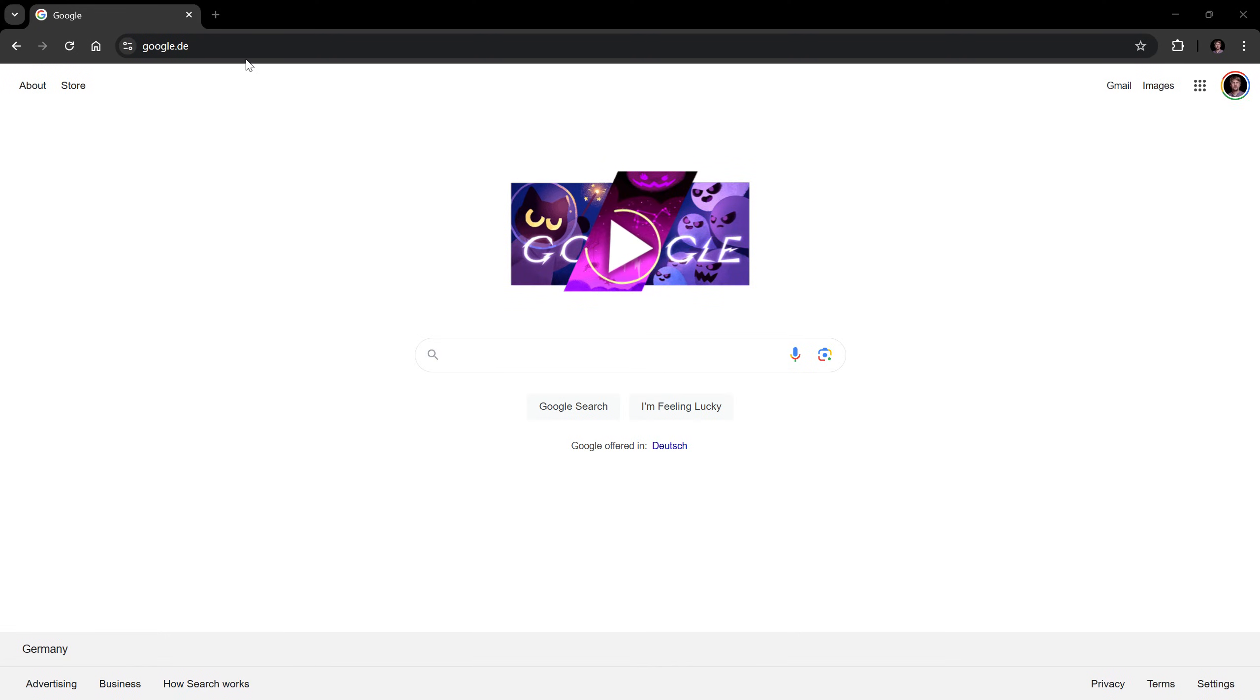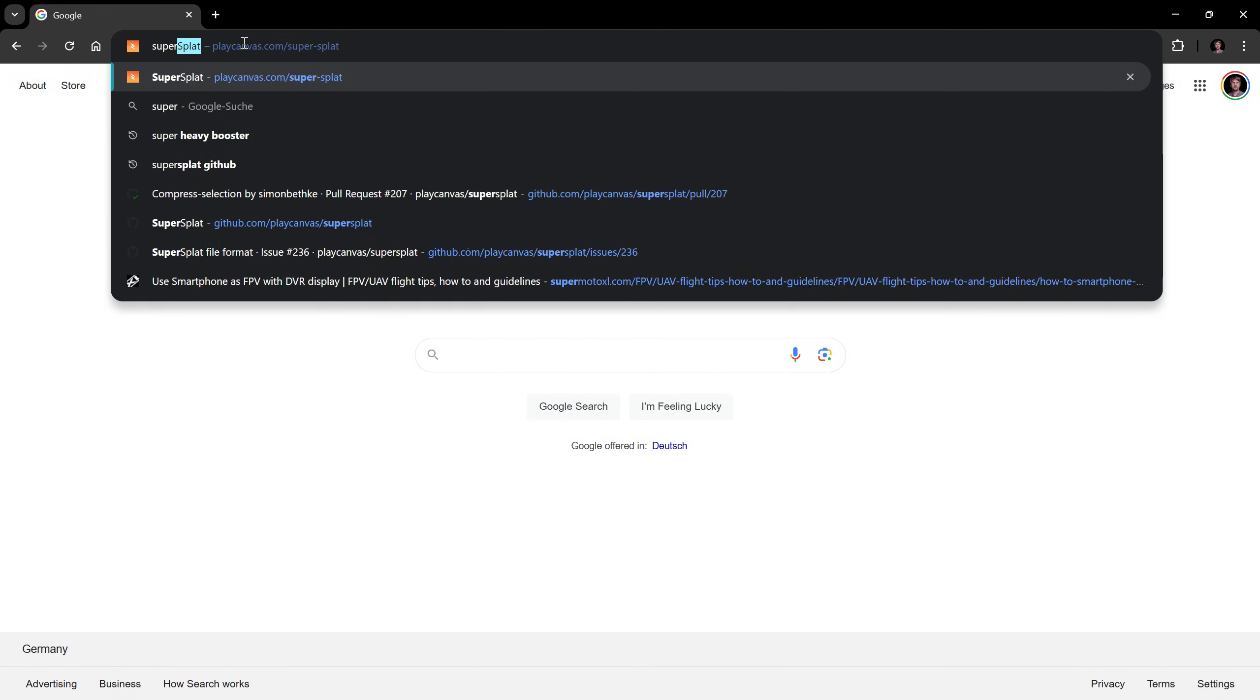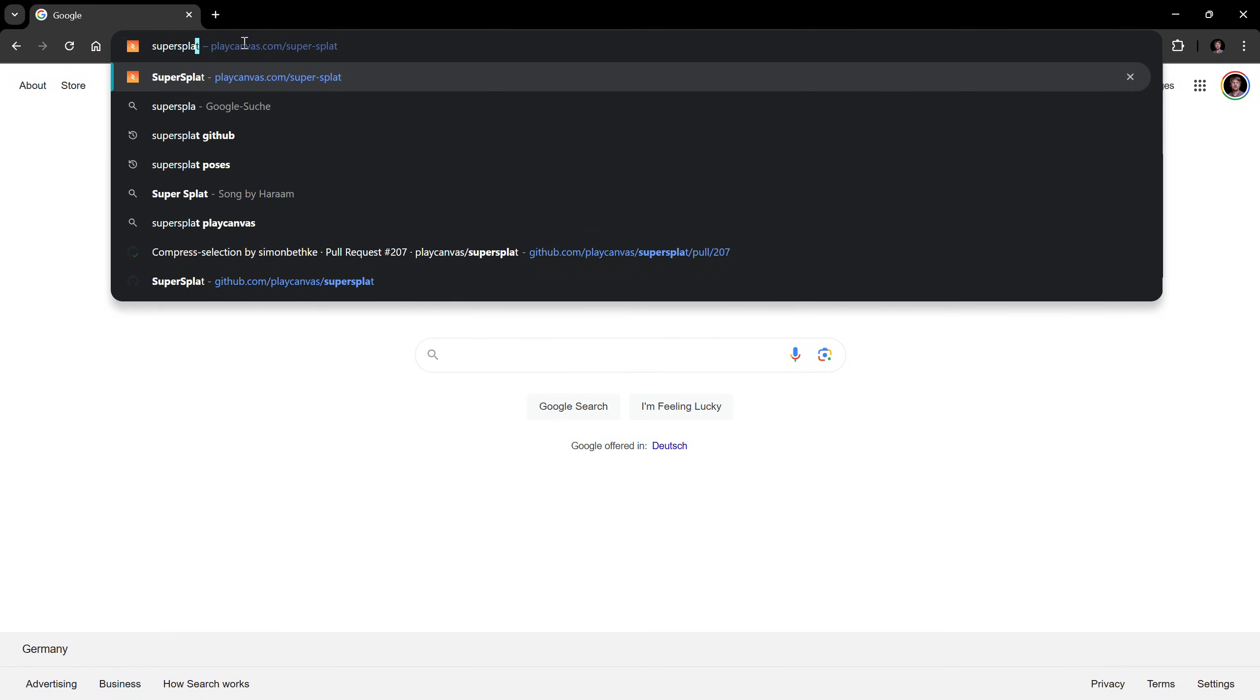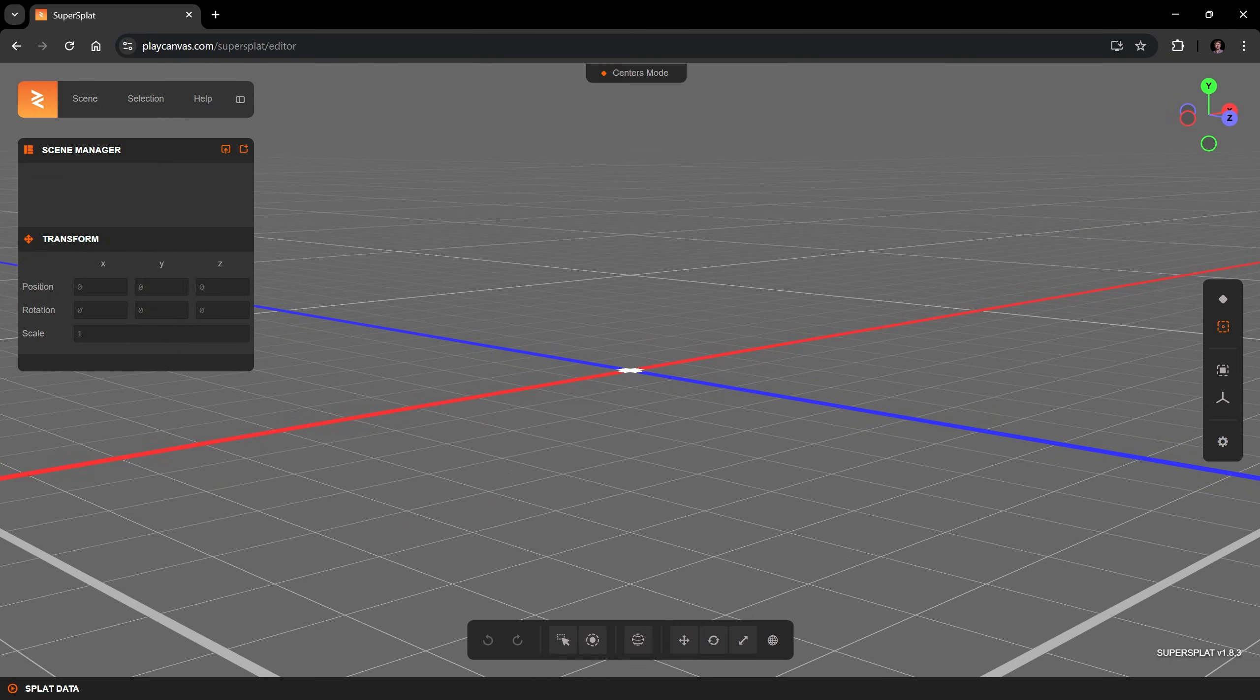To use SuperSplat, just open the URL from the description in your browser. You will see an empty scene and the basic SuperSplat interface.